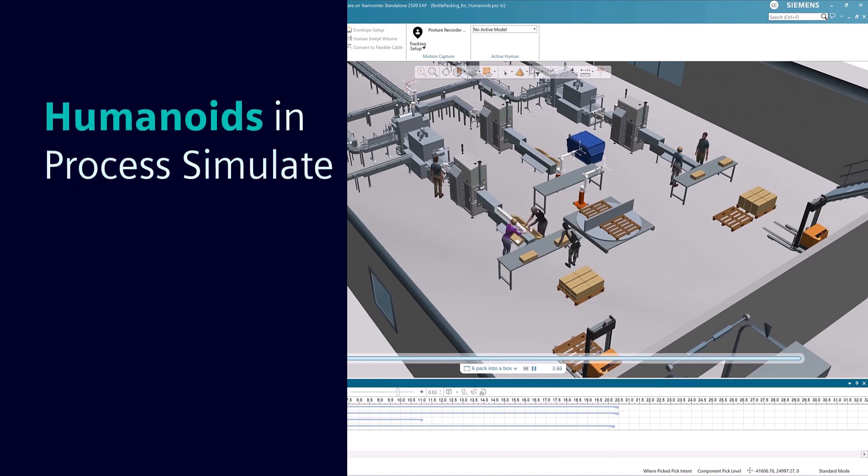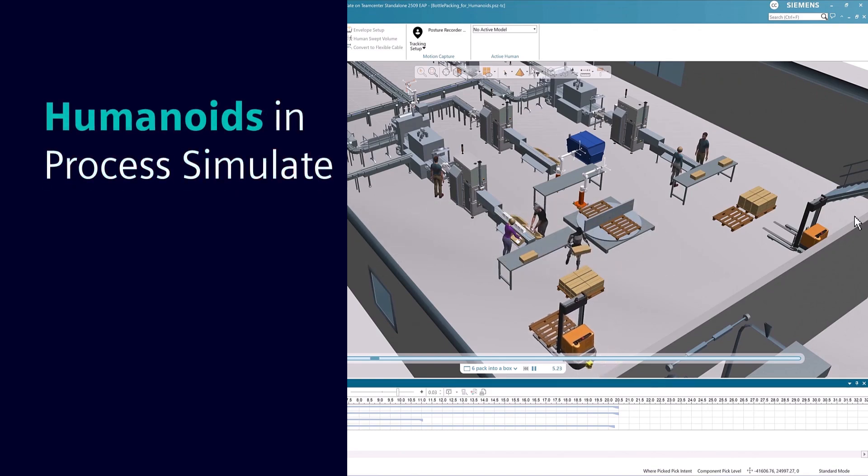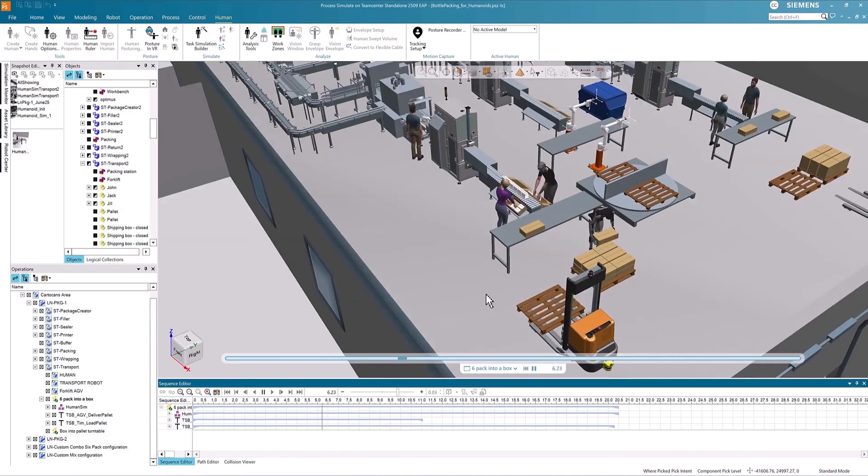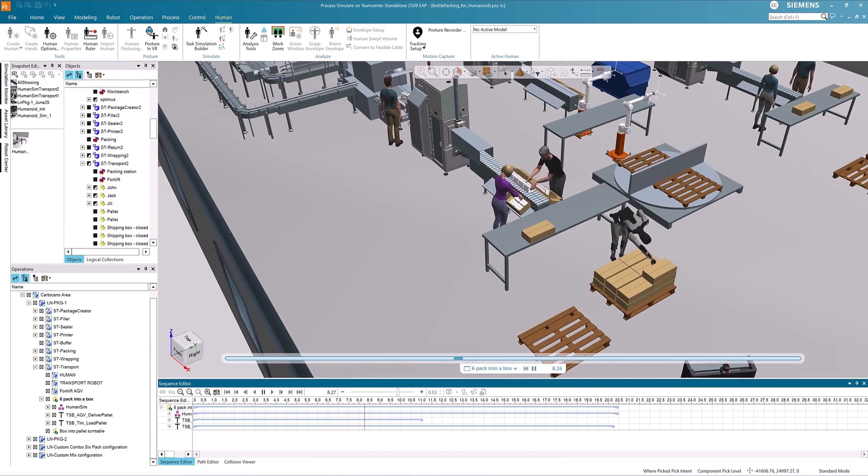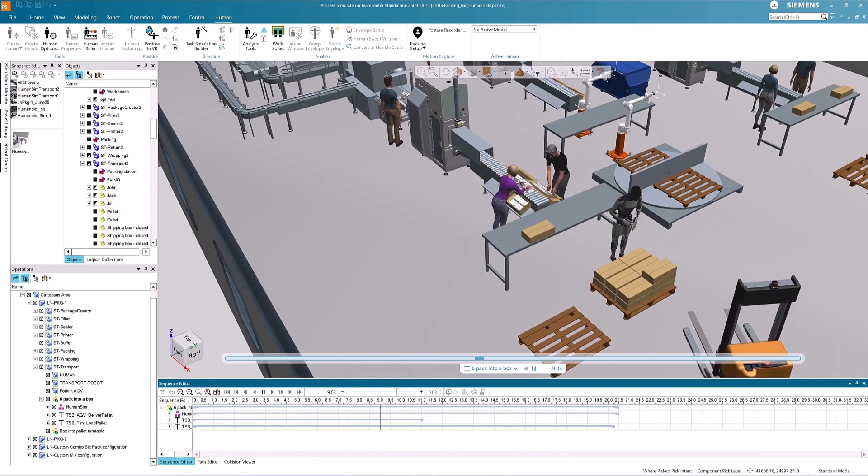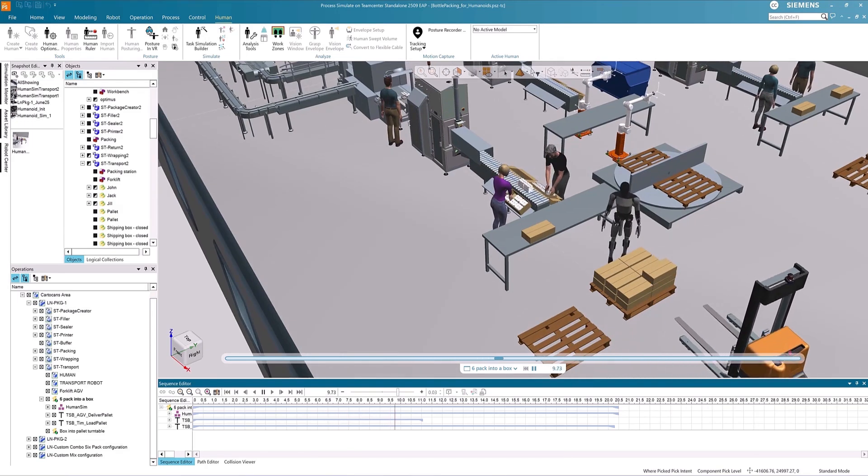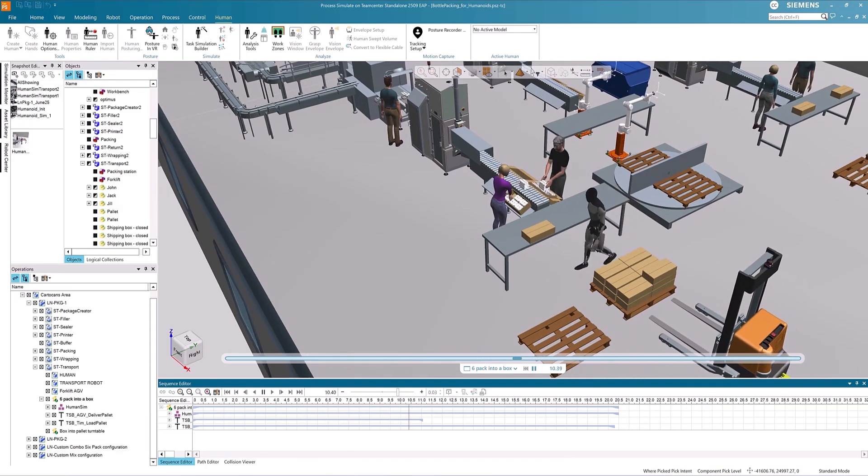With increased R&D focus on humanoid robots, Process Simulate can play a critical role in the planning and integration of such resources within industry.